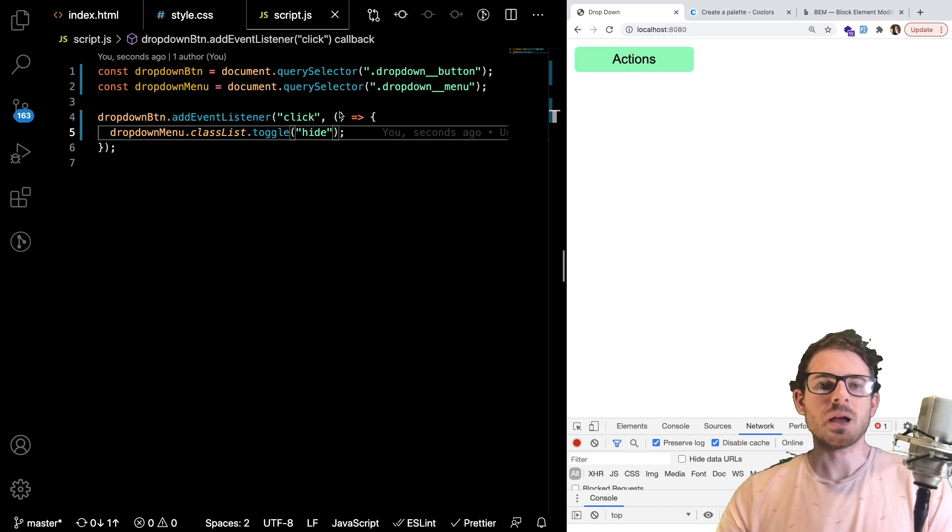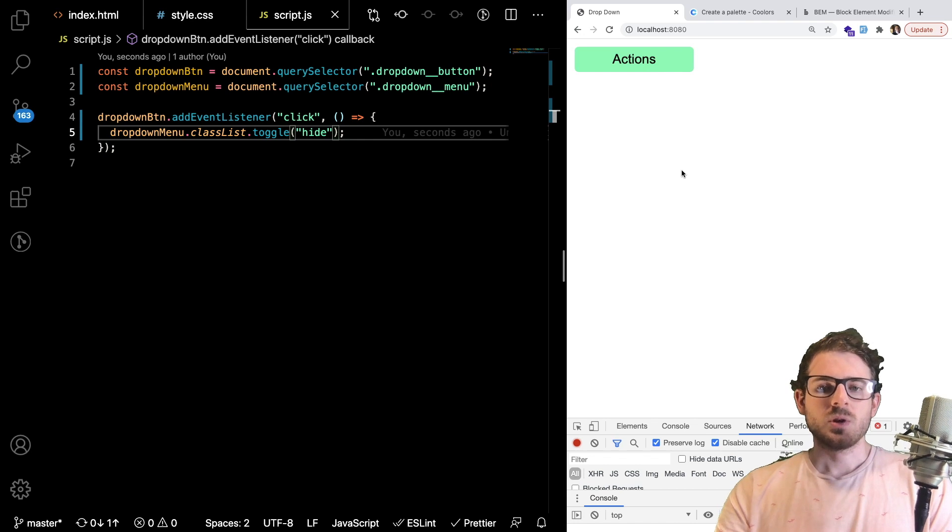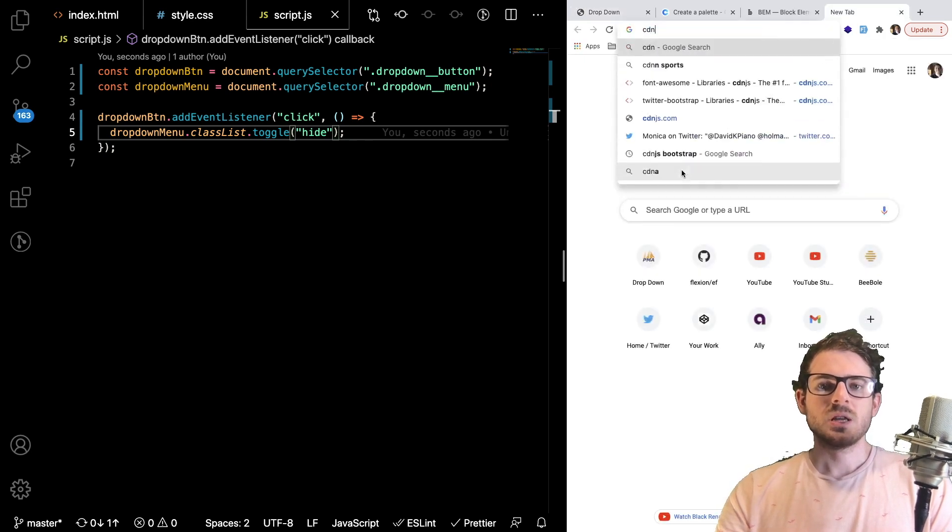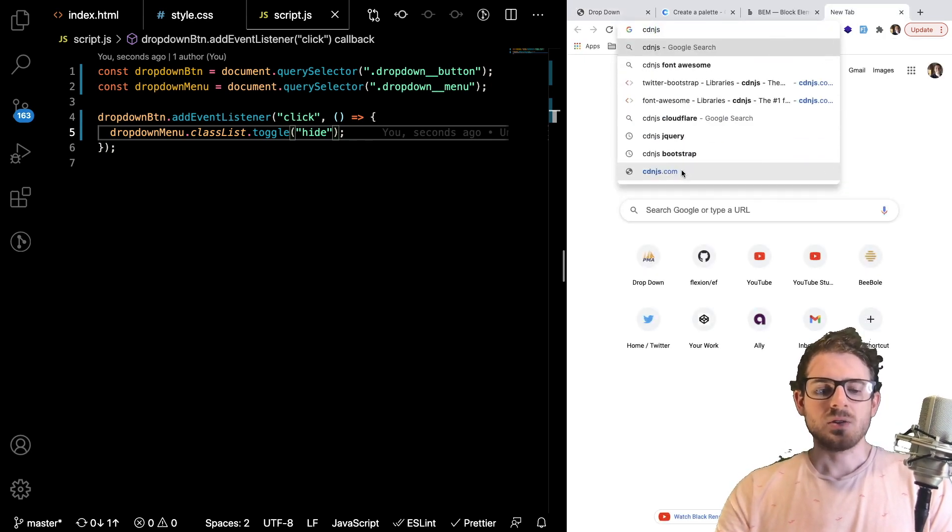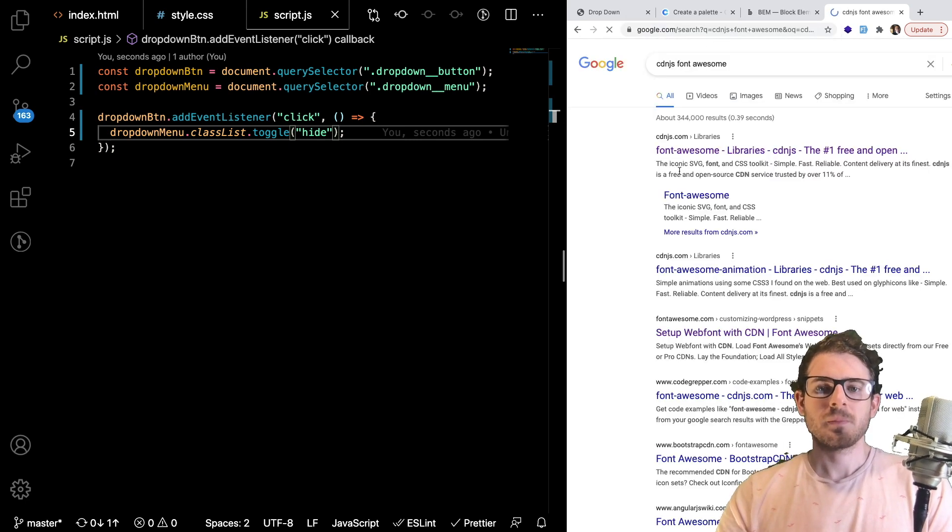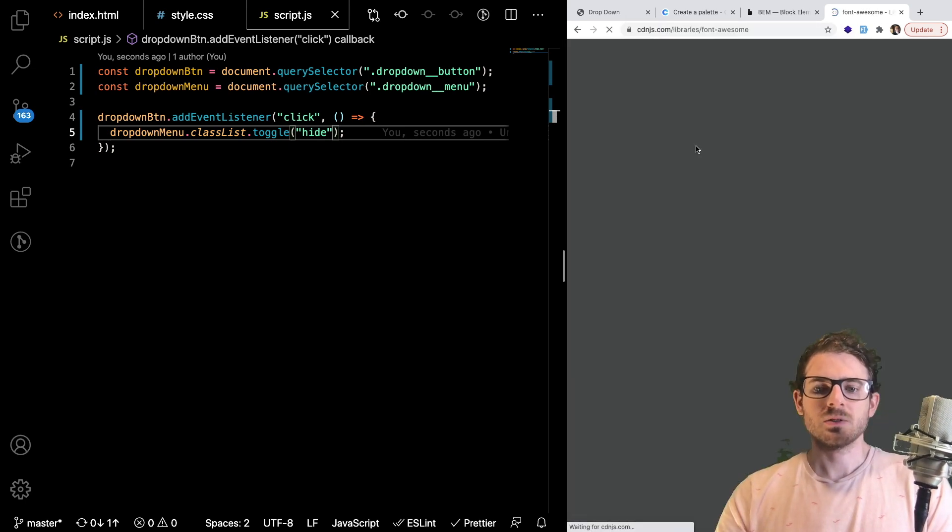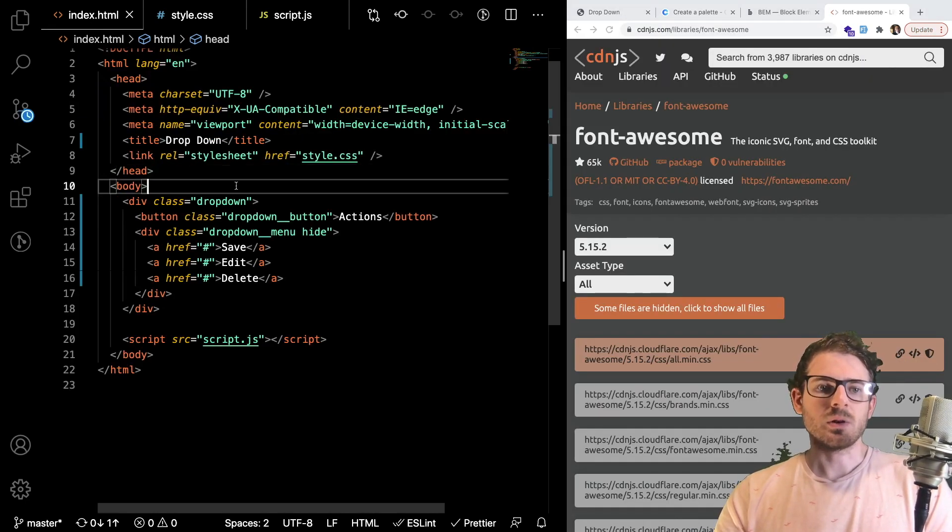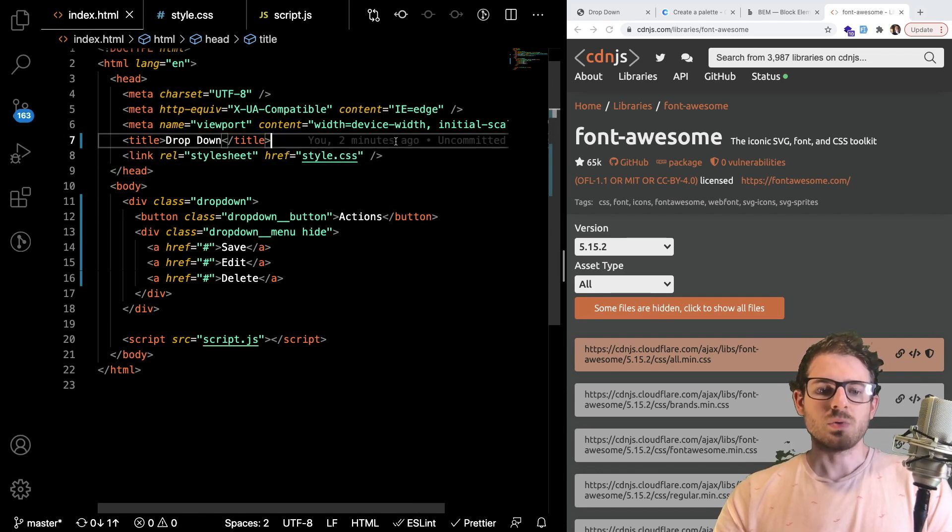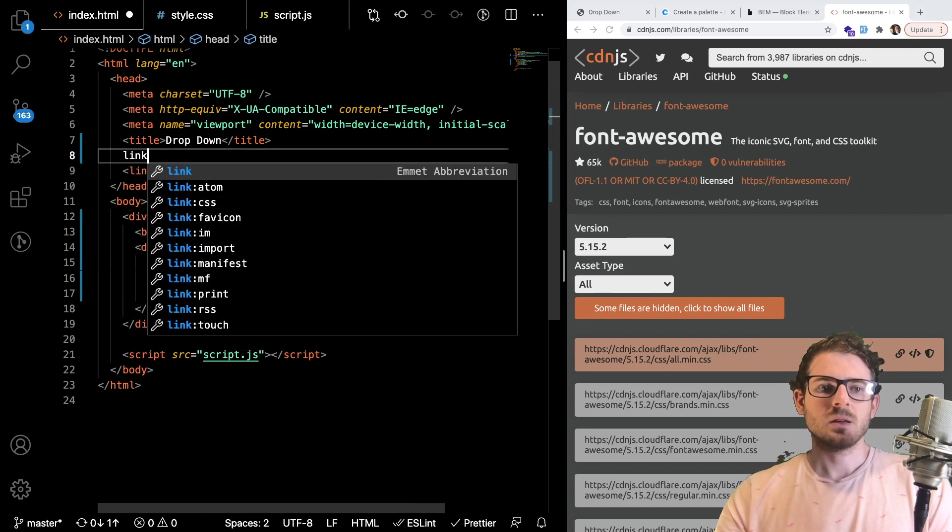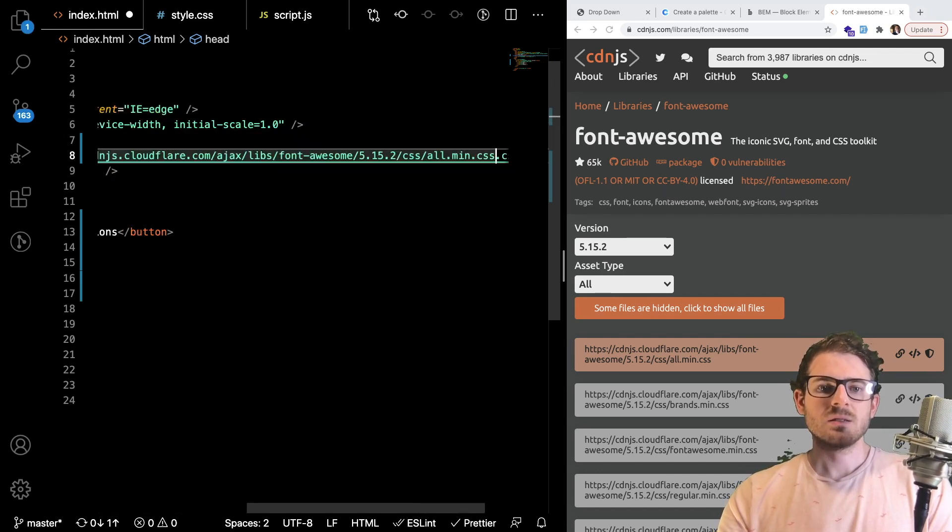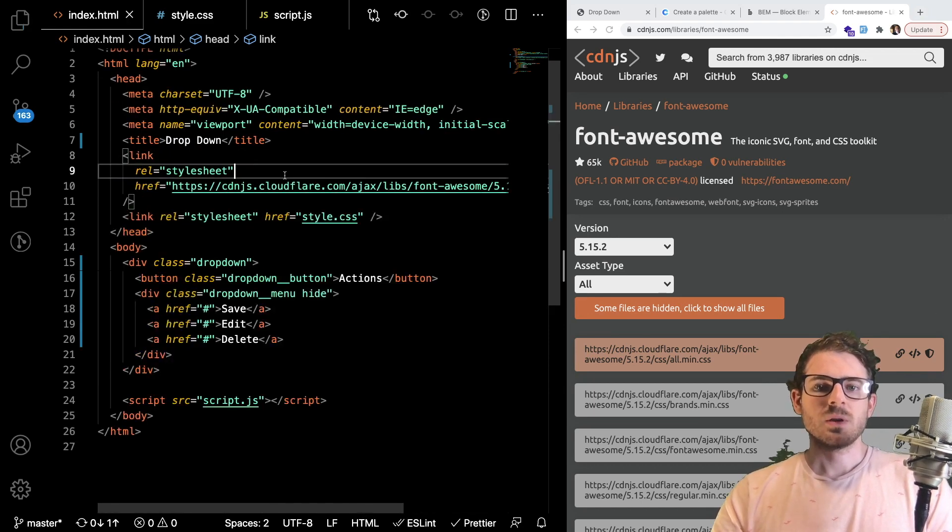Now what do you all want to work on next? I think in the example I showed you before, there's like a caret here. So what you can do is you can go to cdn.js and you want to get font awesome. Okay, so let's go to font awesome. And we're going to click on this link, go to our index file, and I'm going to bring it in. So I can just type link CSS and bring in font awesome here.